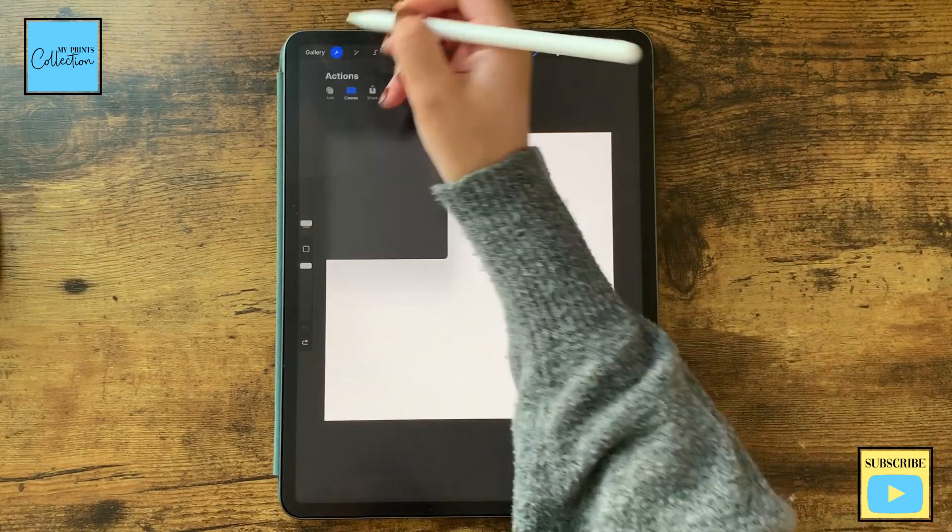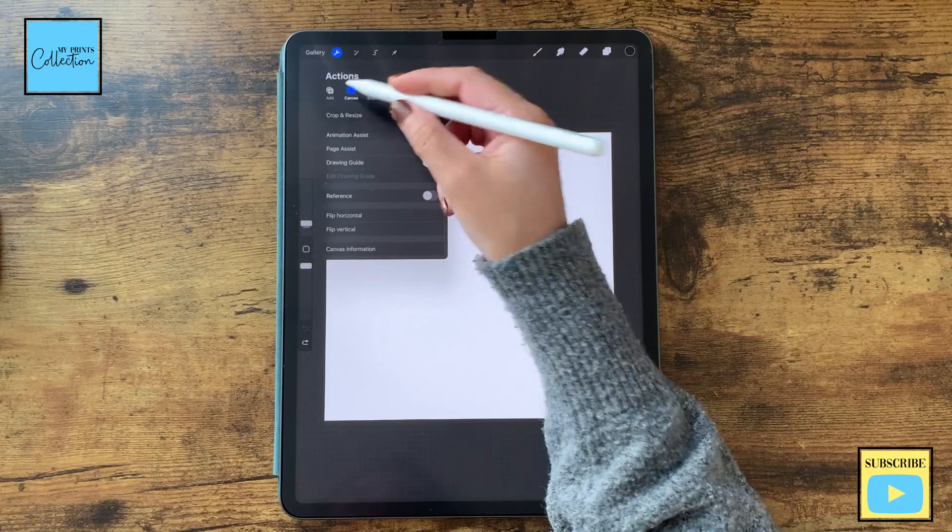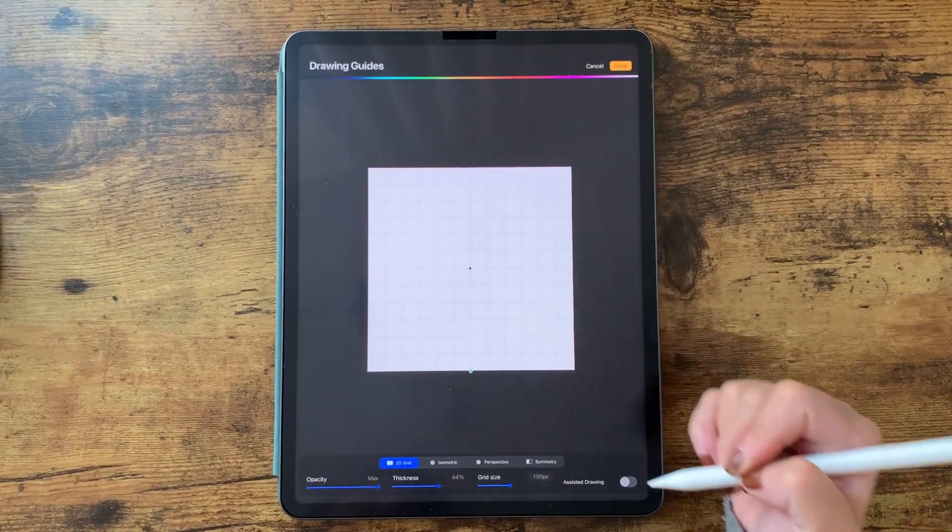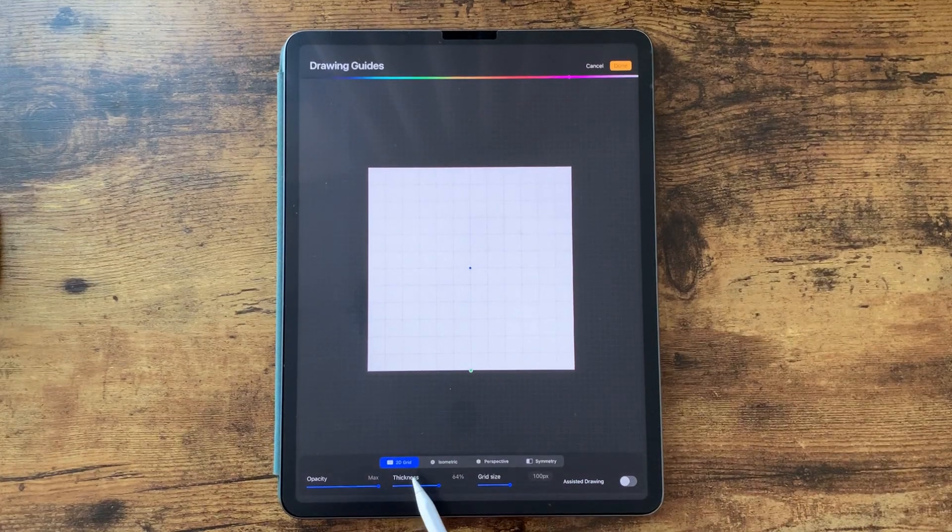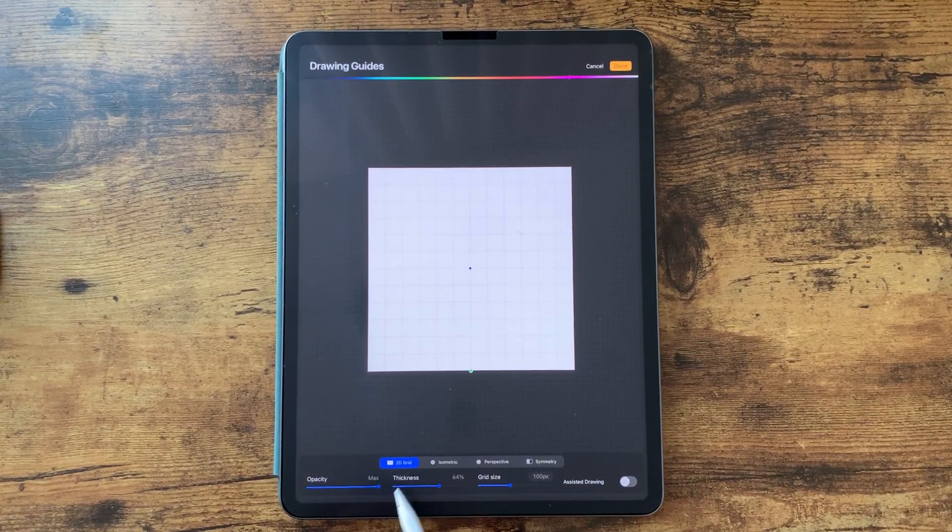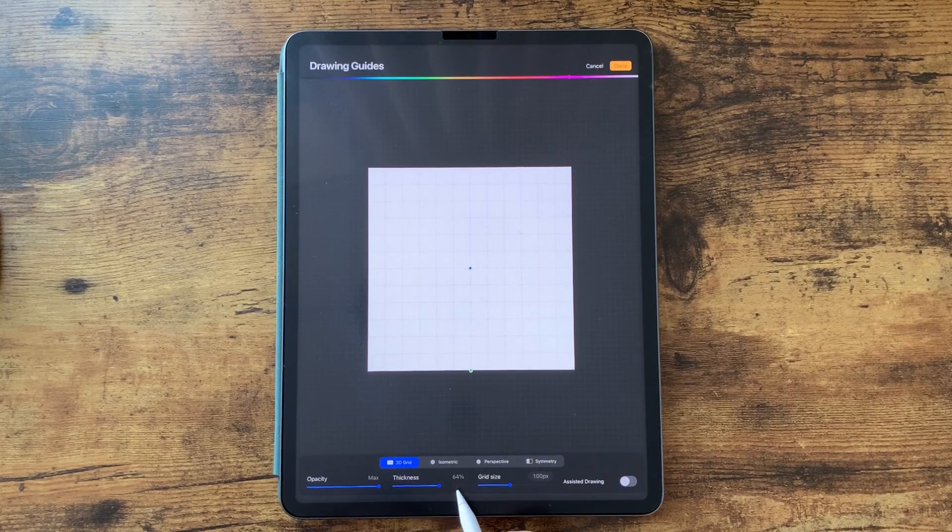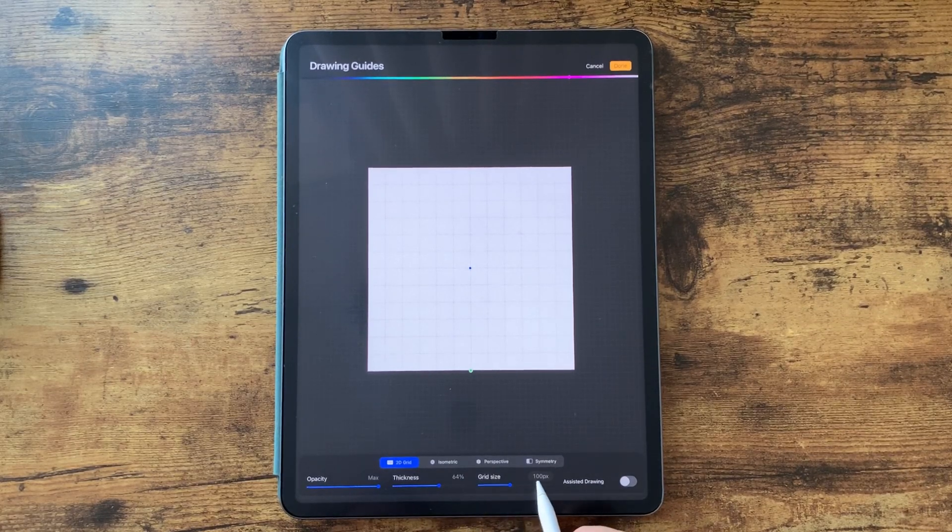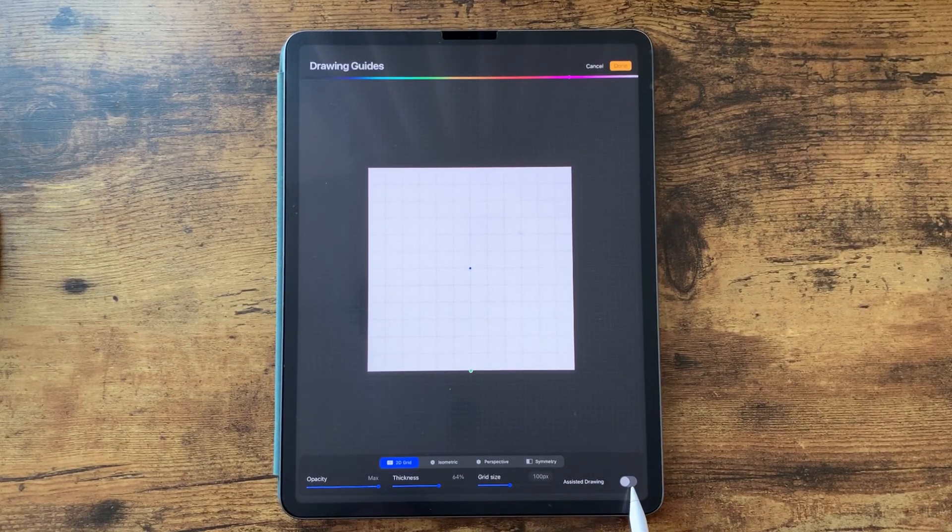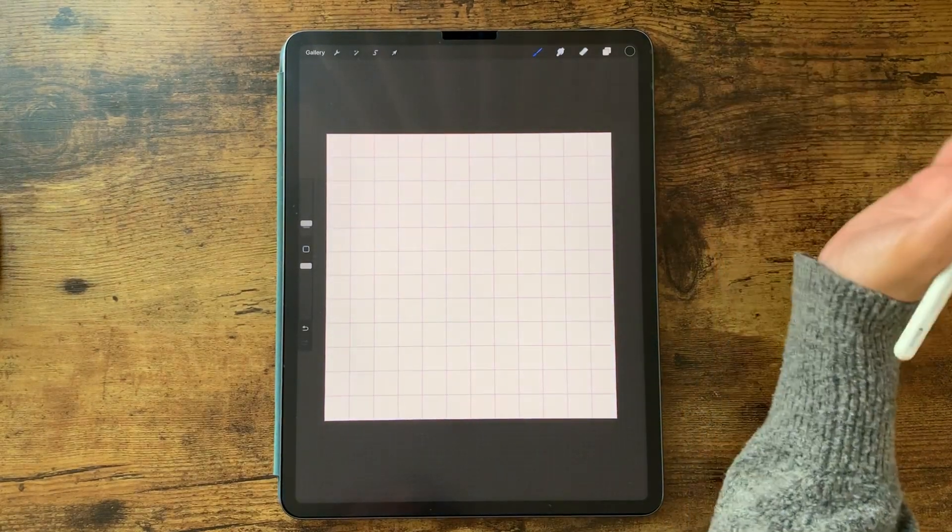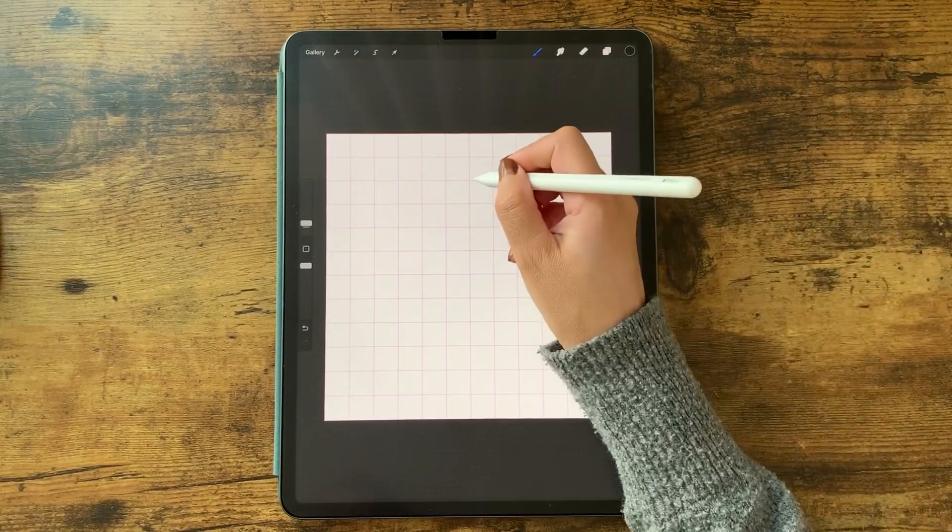Now to create our shape I'm going to go here to my Actions, Canvas, and turn on the drawing guide. I already have my drawing guide ready but I'm going to go through the settings. So it's a 2D grid, opacity maximum, thickness 64, size 100, and turn off the assisted drawing.